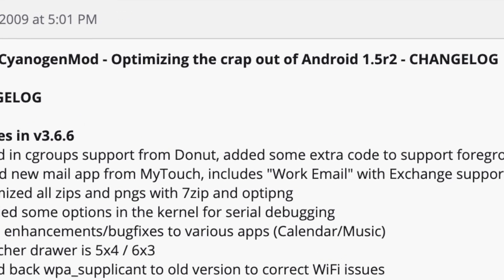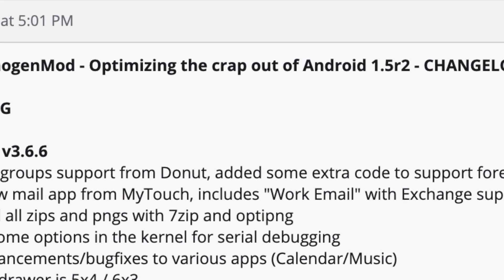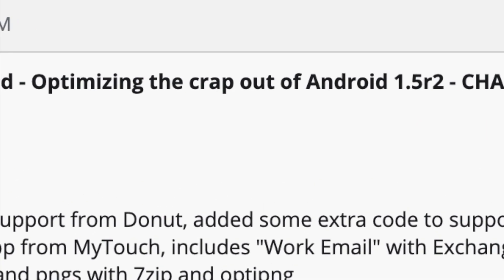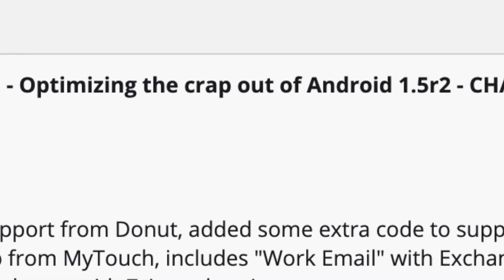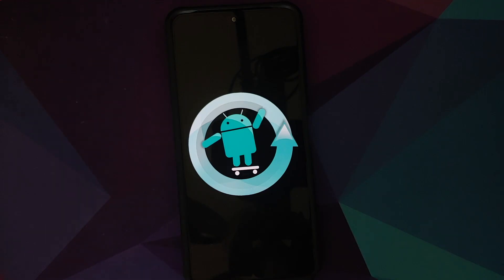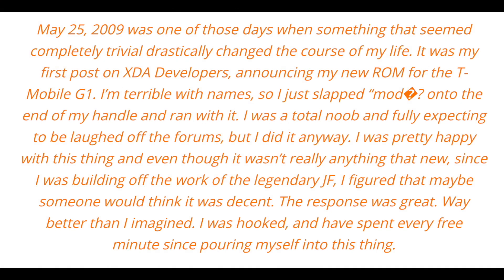What is interesting is the thread title for CyanogenMod 3 — it was called 'Optimizing the crap out of Android.' As for the name CyanogenMod, it's very simple: Steve Cyanogen added the word 'mod' to his username, where mod was short for modding.